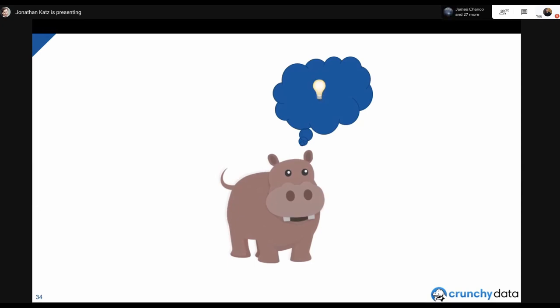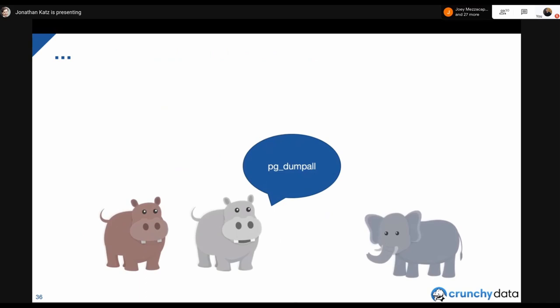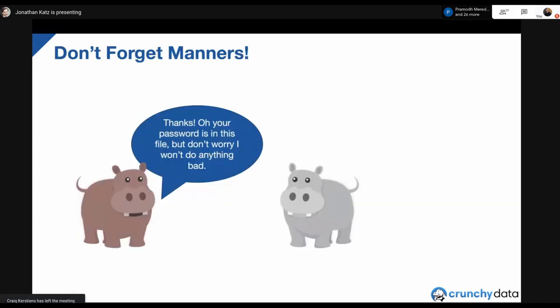Or so we thought. Red Hippo makes a totally normal request: 'Hey, can you give me a dump of the entire database? I want to run some analytics locally.' Gray Hippo runs pg_dump, which gives an exact logical copy of the database — and as part of that, you recreate user accounts including their passwords or authentication credentials. So Red Hippo has now ascertained Gray Hippo's password in perfectly plain text.